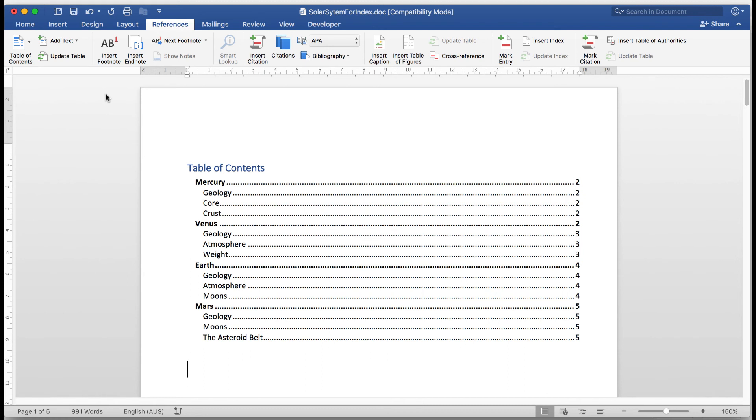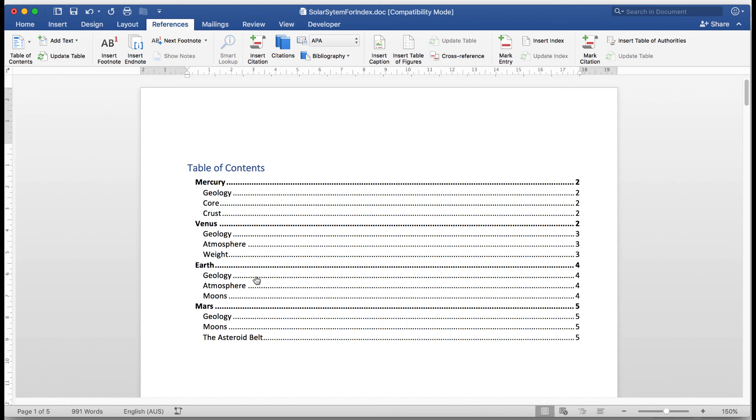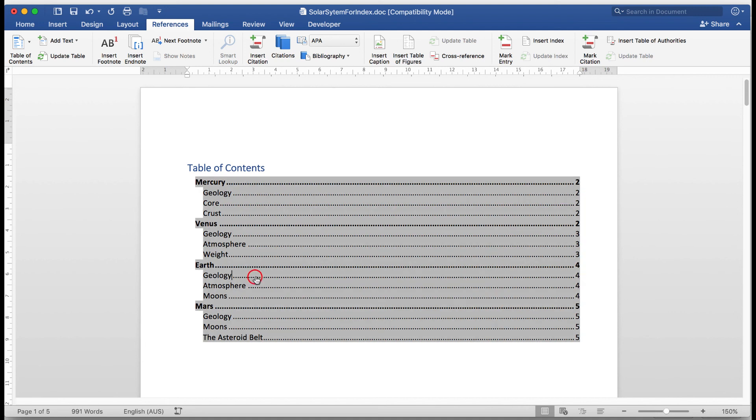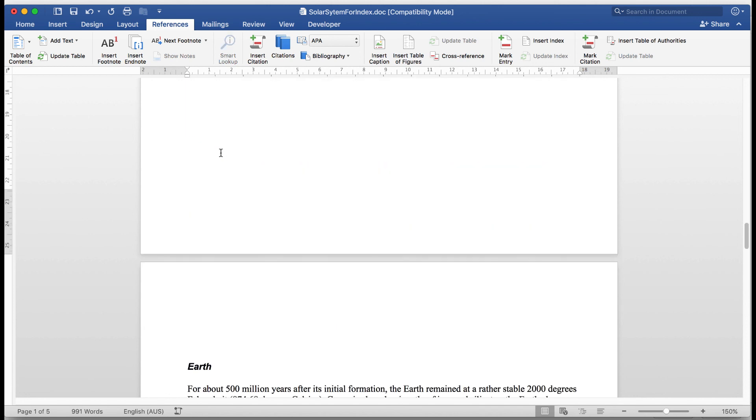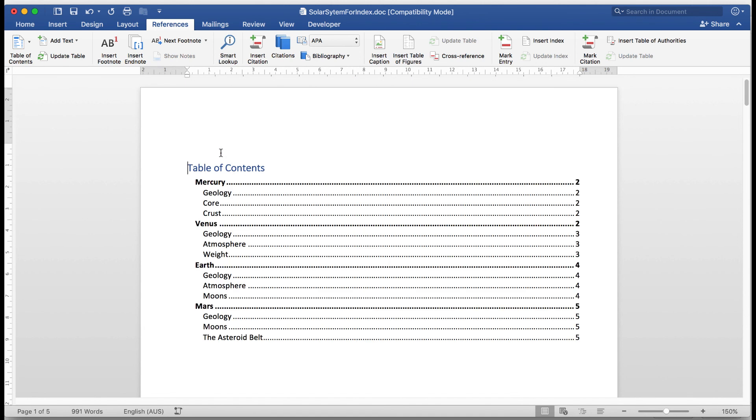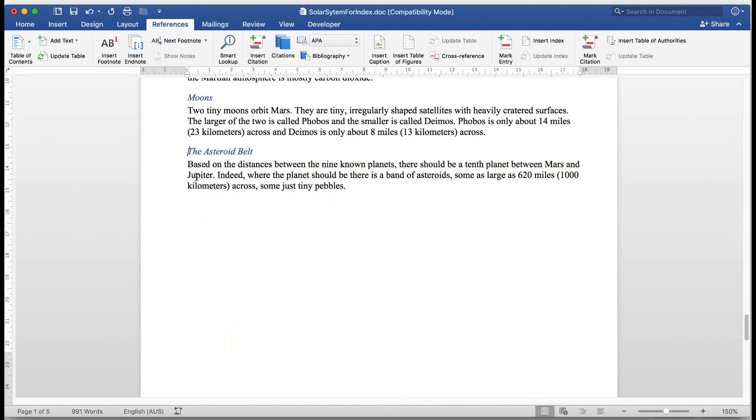So these later versions of Word have made the insertion of indexes and tables of contents very simple. One major advantage of the table of contents is that by default Word enters links into the various pages for me. So if I wanted to read about the geology for Earth, I simply click and there it takes me directly to that particular point. So if I go to the top of the document again and I wanted to see the asteroid belt for Mars, I simply click on it because there's a link there and that is directly where it takes me.